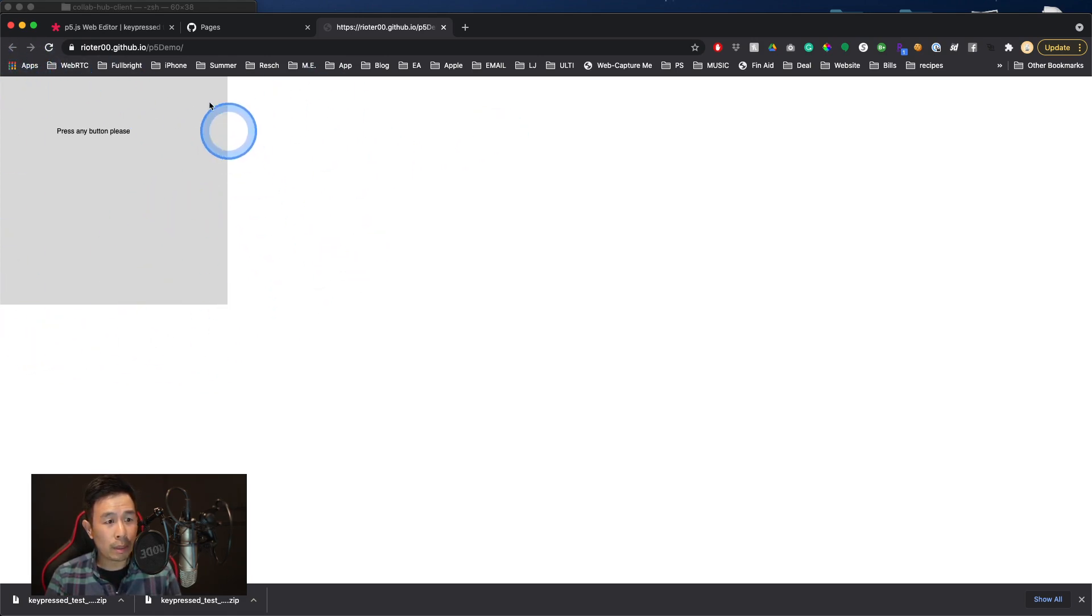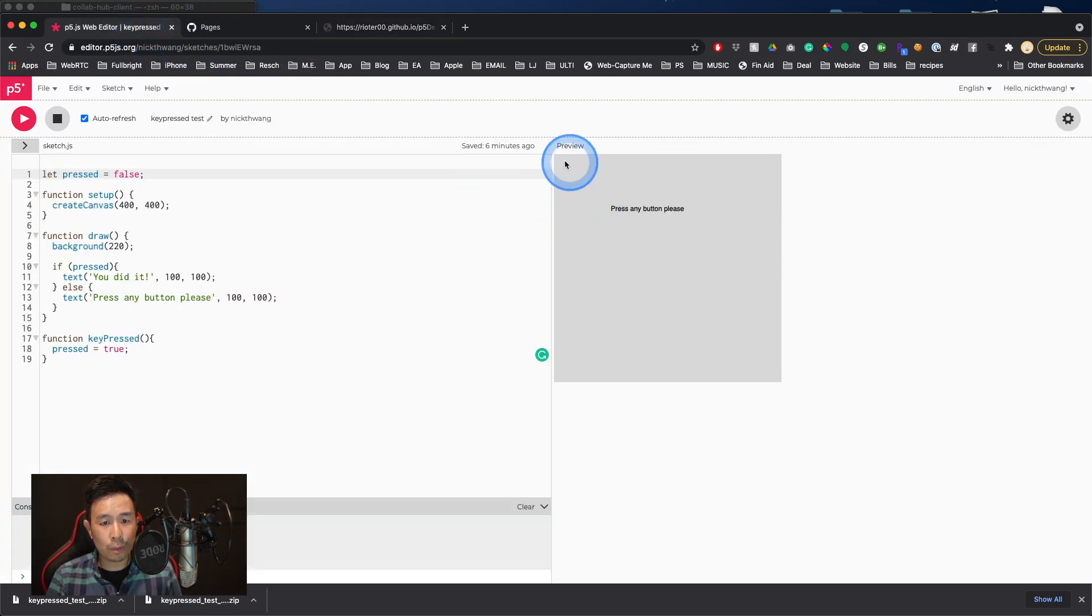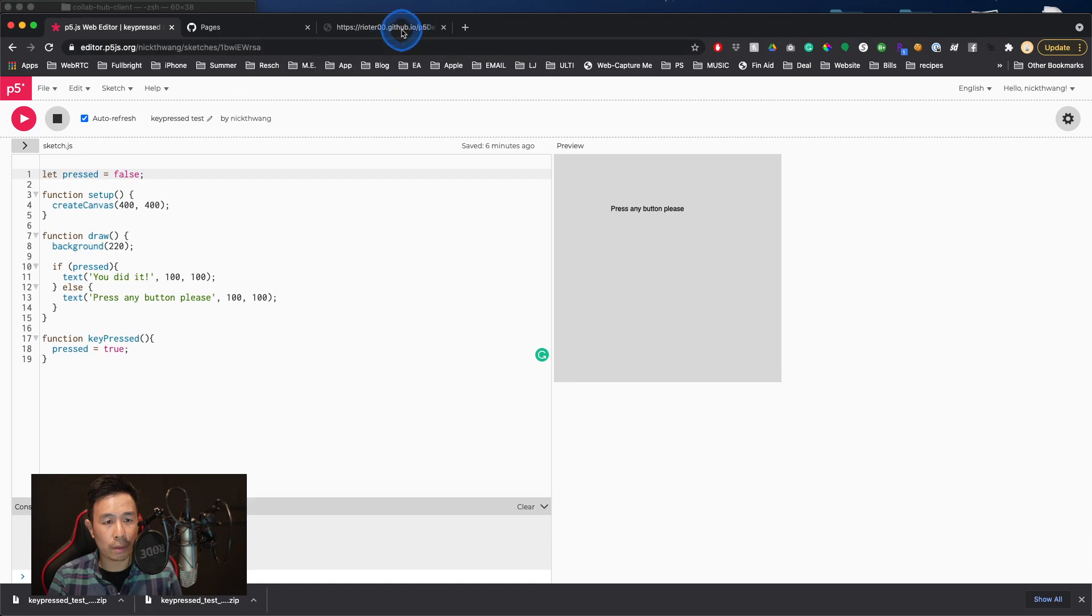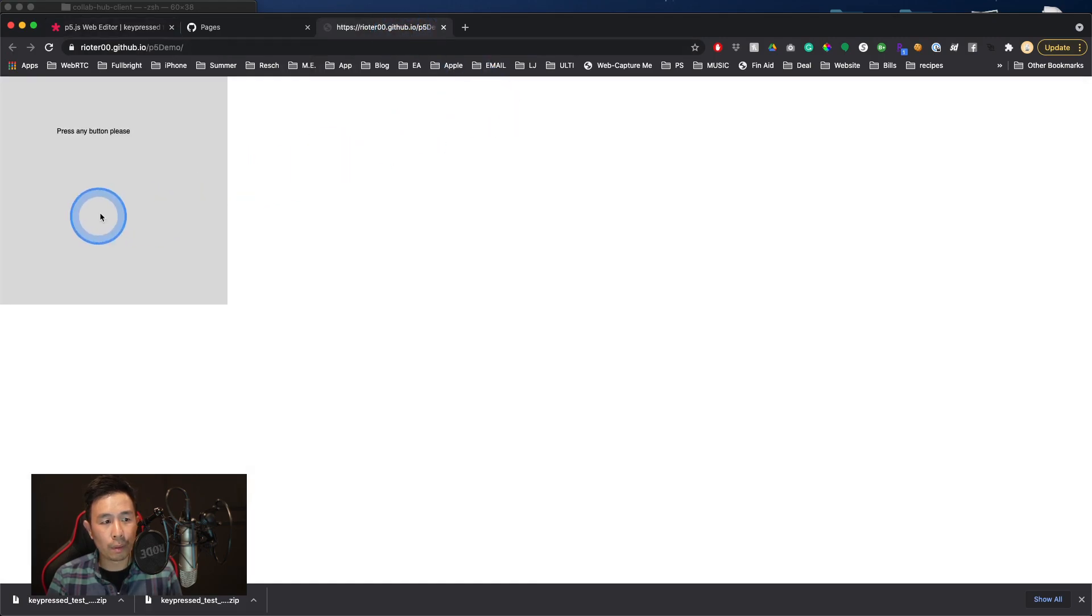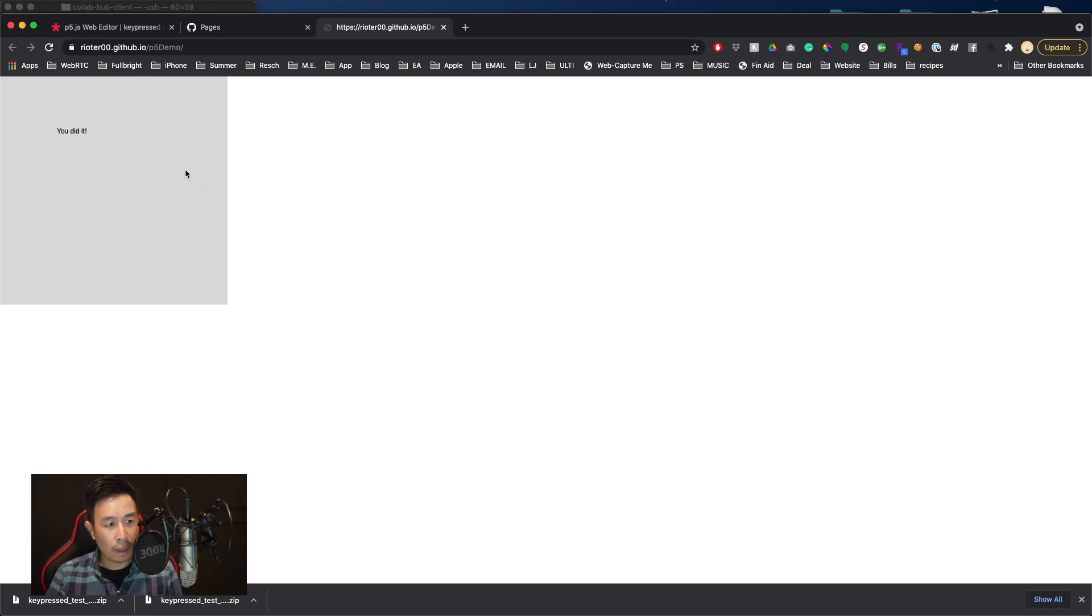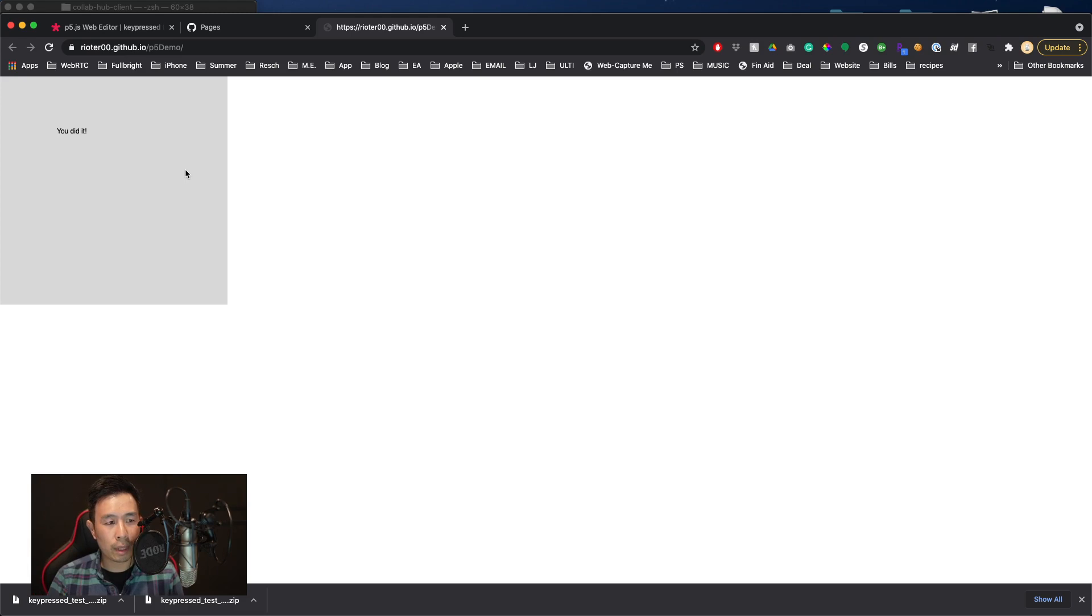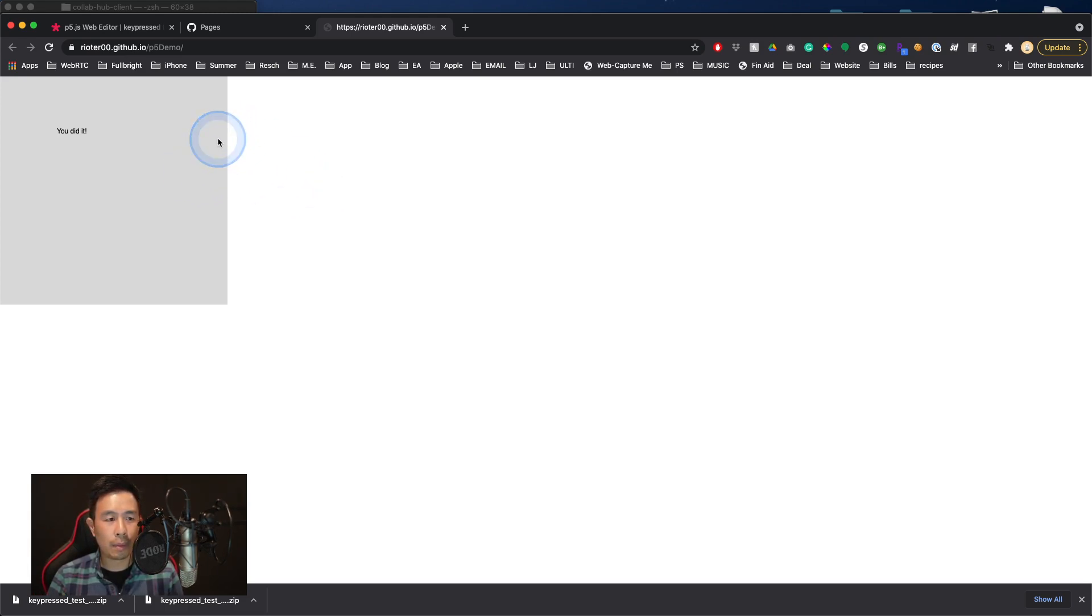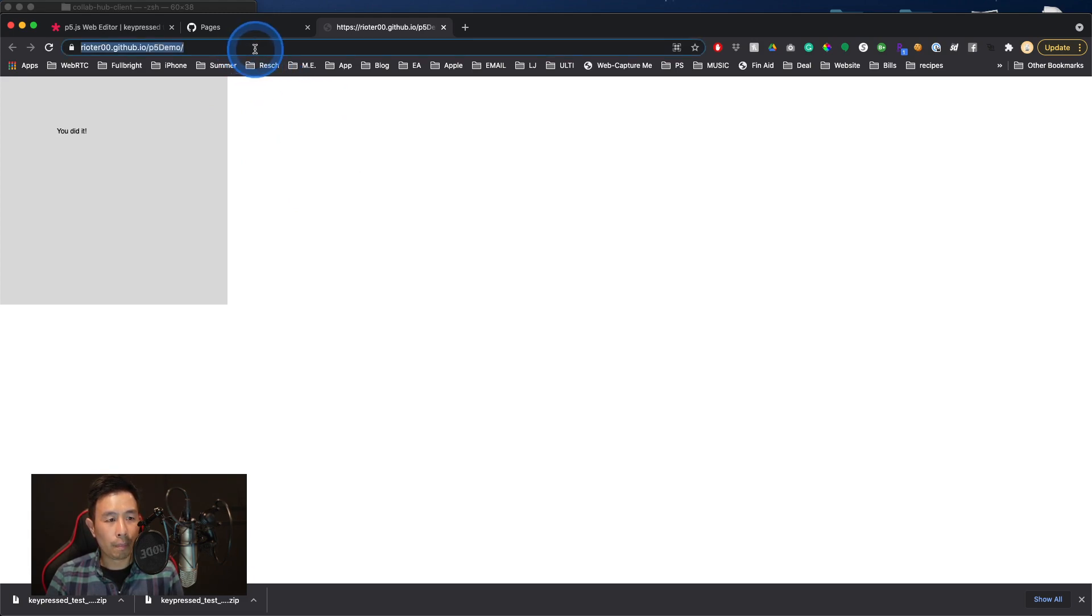And now we can see that my sketch is visible just like you would have seen it here in the editor for p5.js. And so it's prompting me just like you would expect to ask me to press a button and I'm going to press the space bar. And the full experience is there, right?